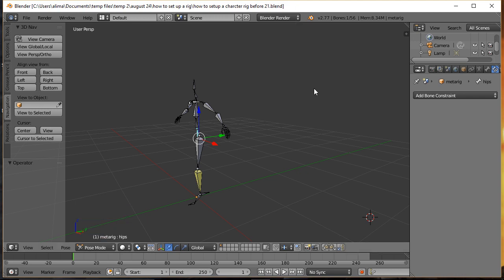What we want to do now is to set up an ankle rig. What that means is we want to make it so that when this character walks forward, we can easily make the foot bend.